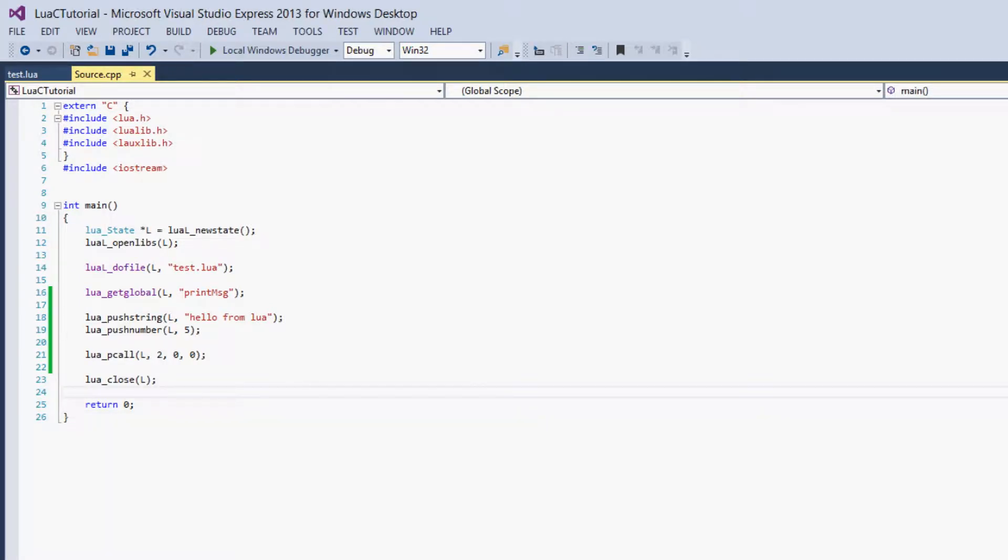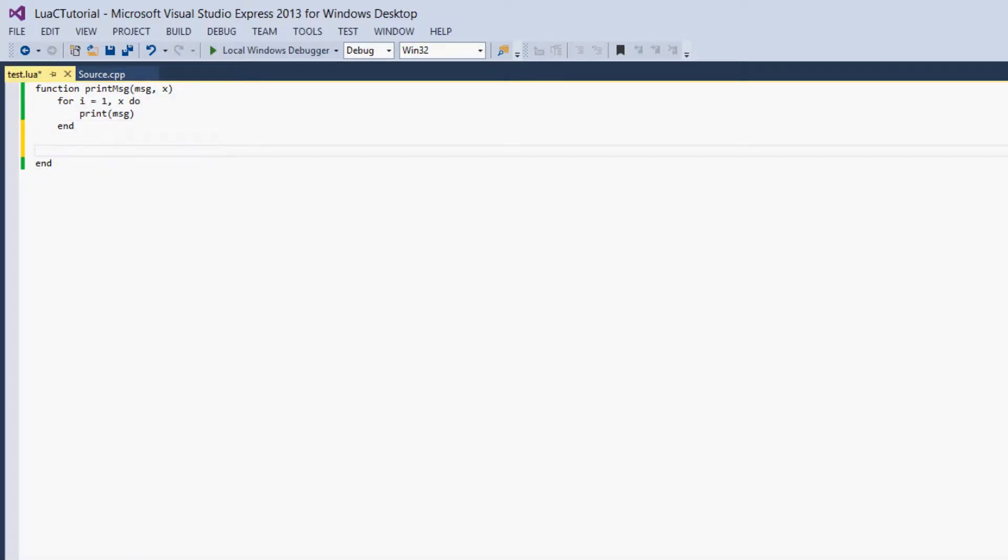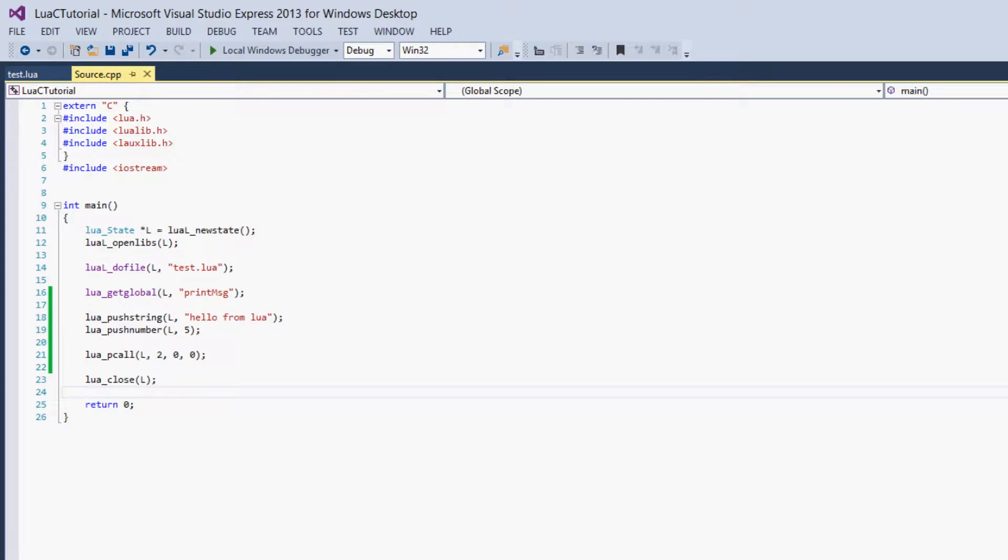So the next thing we have to go over is return values. So let's just go back into our Lua function and add some return values. So let's just say return 10 and 2, just some random numbers. And now let's go back into our pcall and let's change the number of returns argument to 2.